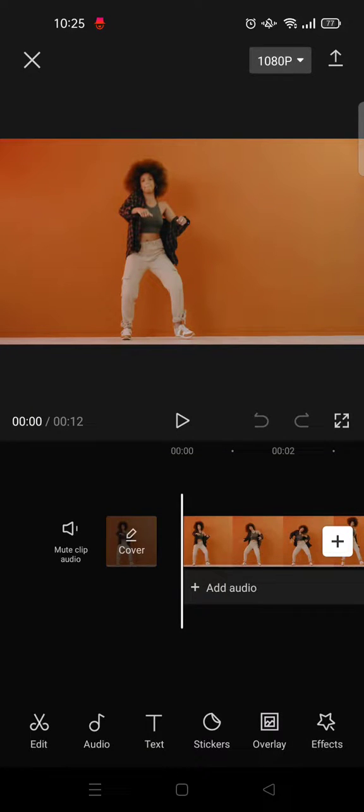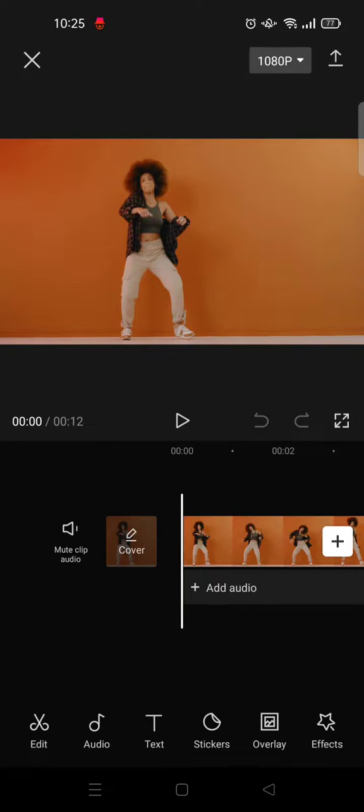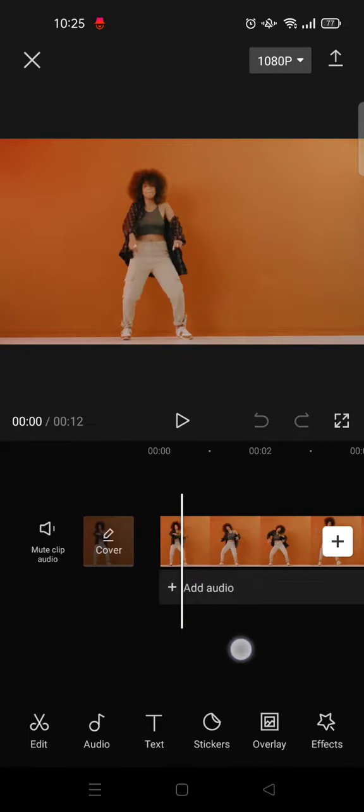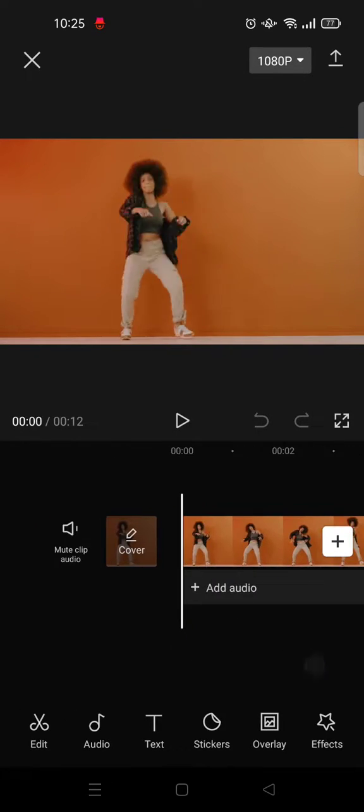Hey guys, welcome back to this channel. On today's tutorial I'm going to show you how to add moving text in CapCut. So first, open your CapCut and get your clips ready.